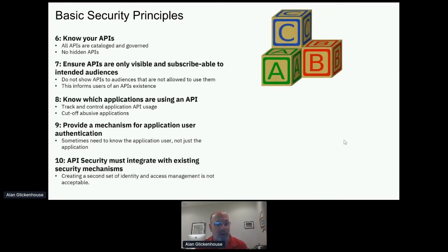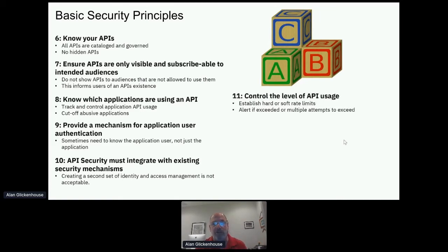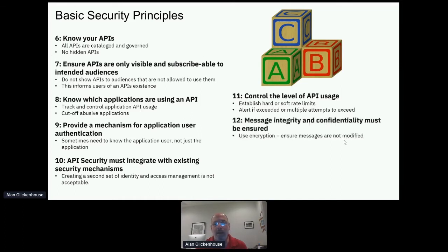We don't want to recreate all the security we have inside our business. For APIs, we need to integrate with existing identity and access management — not duplicate it, not create a second version that needs to be kept in sync. Control the level of API usage: establishing rate limits is something most off-the-shelf API management products like IBM's API Connect do. We establish rate limits and alert or stop when multiple attempts exceed that. Also ensure that messages are kept safe as they travel through the network and are not modified in transit — encryption is obviously what you would use there.